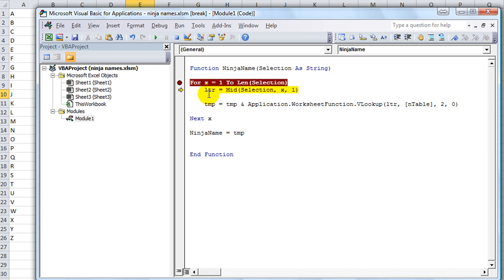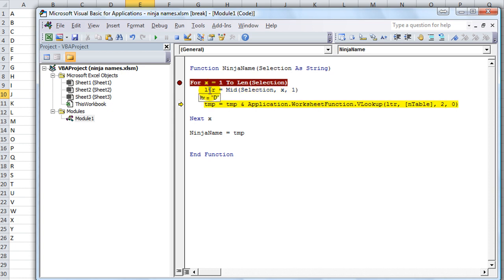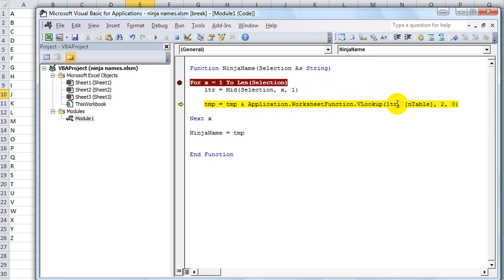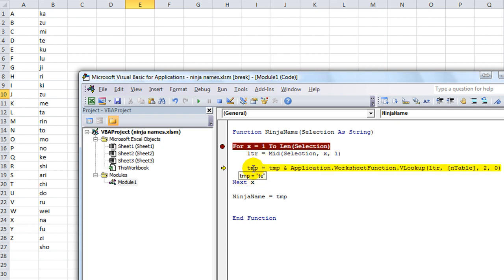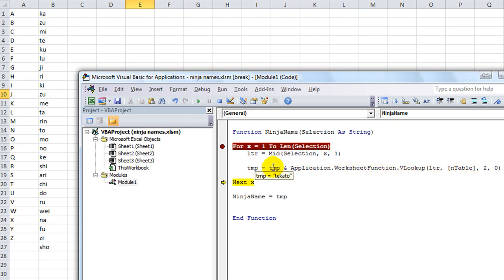So I hit F8. Now X is 1, so we want to go to the first letter of selection. So the letter should be D, it sure is. So the temporary variable is going to be equal to whatever the last time it was, which it hasn't run yet. And we're V-looking up the D in our ninja table. What is it going to come up with? It came up with Tay. So sure enough, if you V-look up D in our table in the second column, it comes up with Tay. So the next letter is A, and so we're adding whatever the temporary is, T-E plus whatever that V-lookup is, T-K and T-K-T-O.